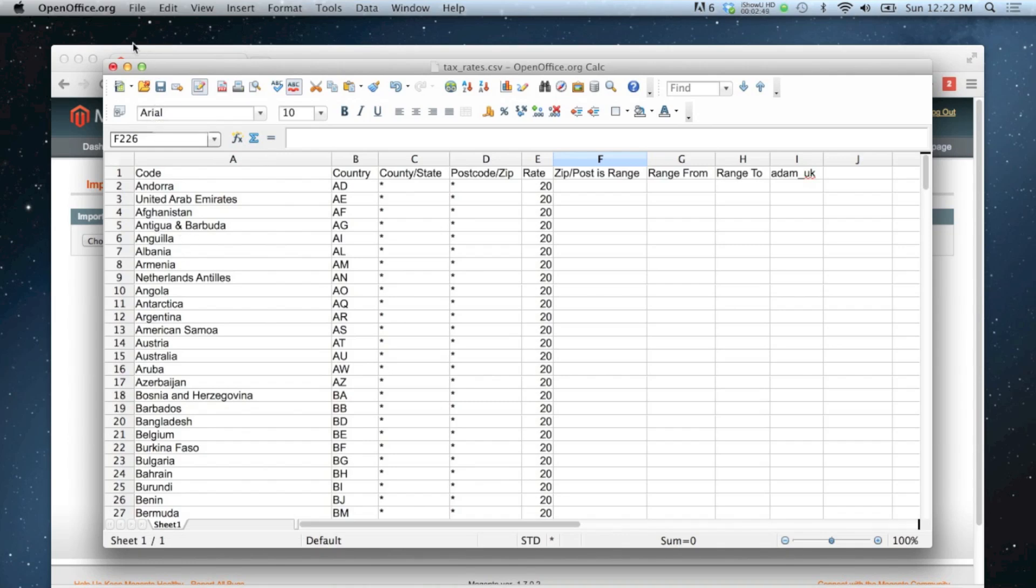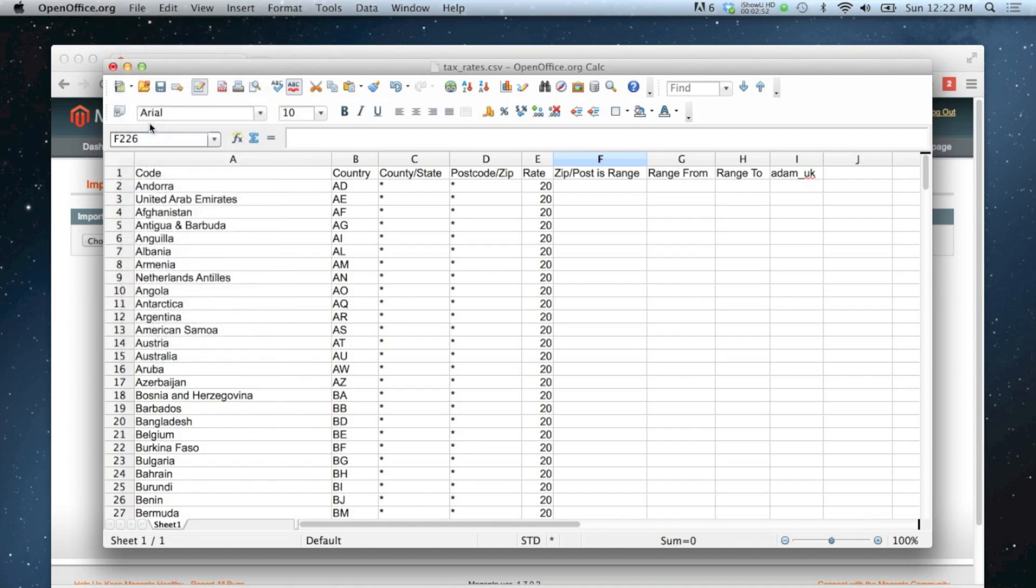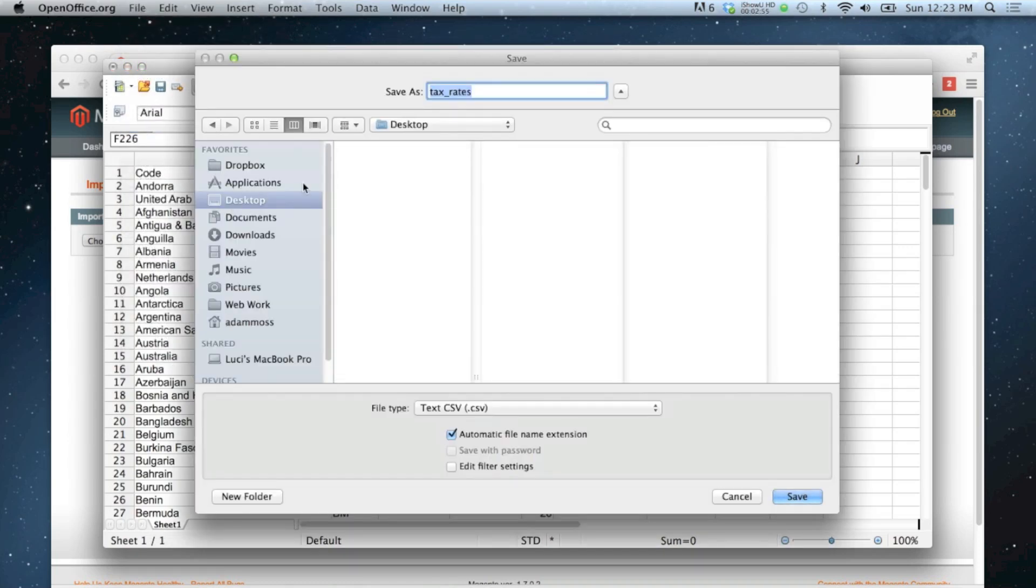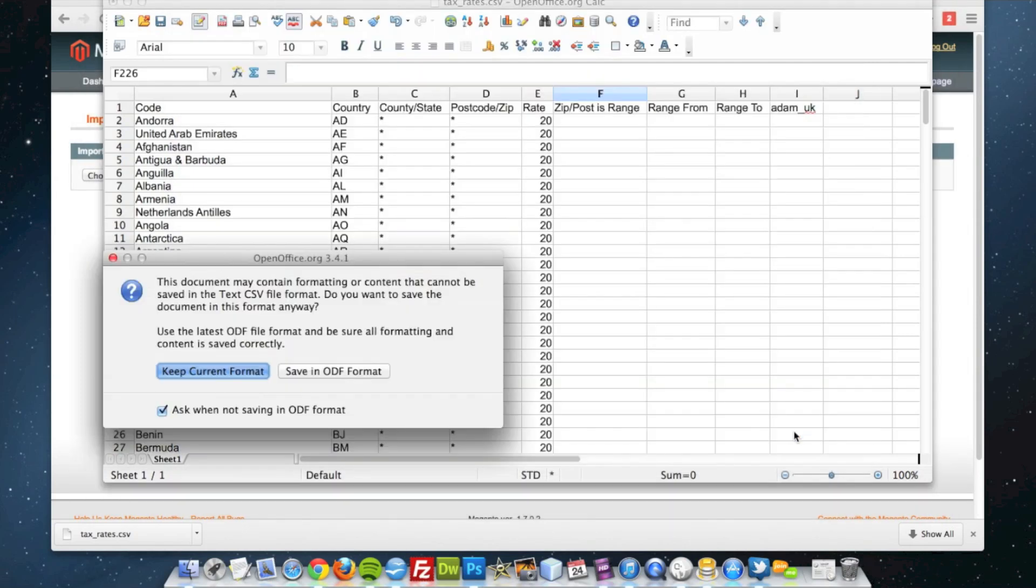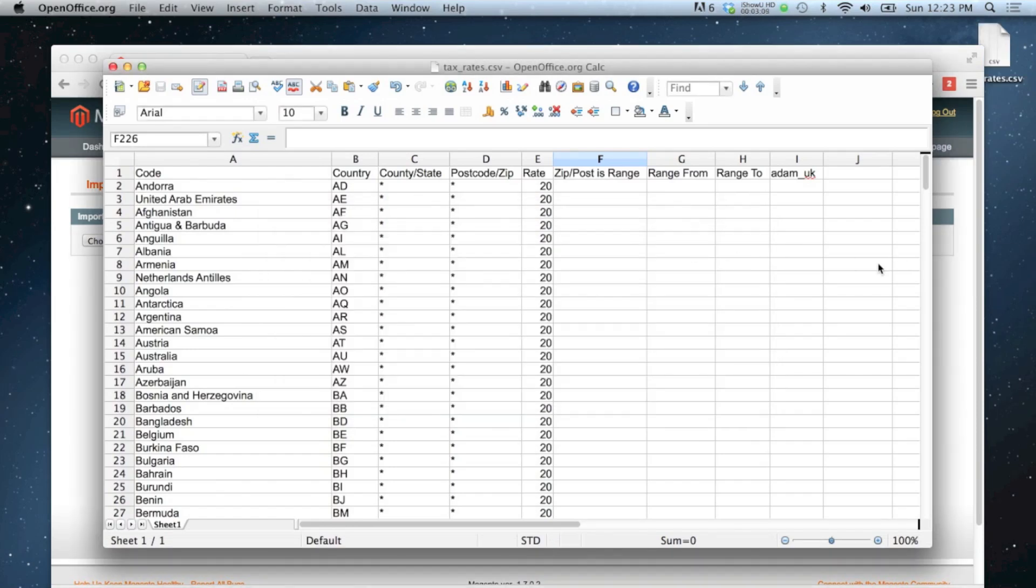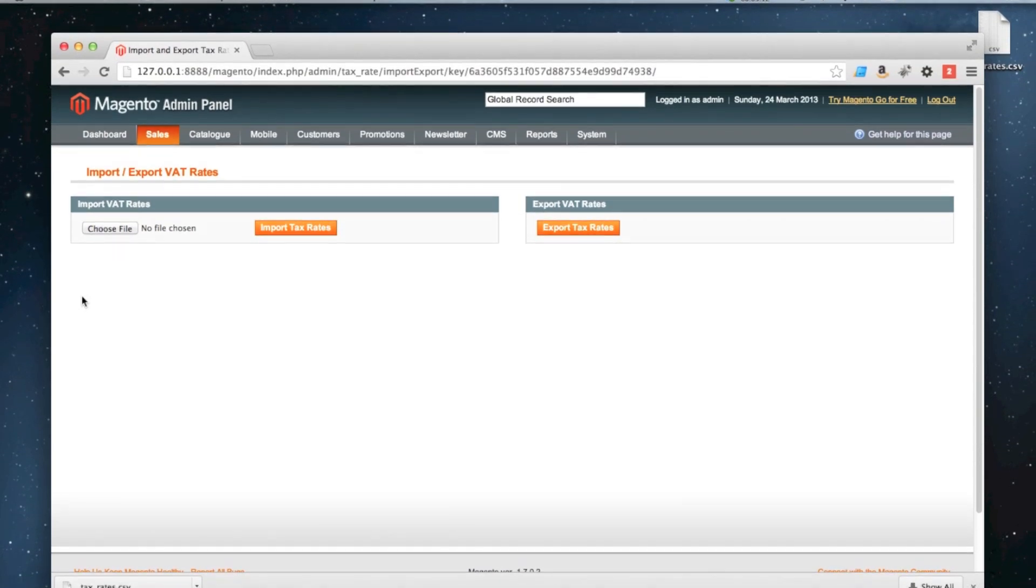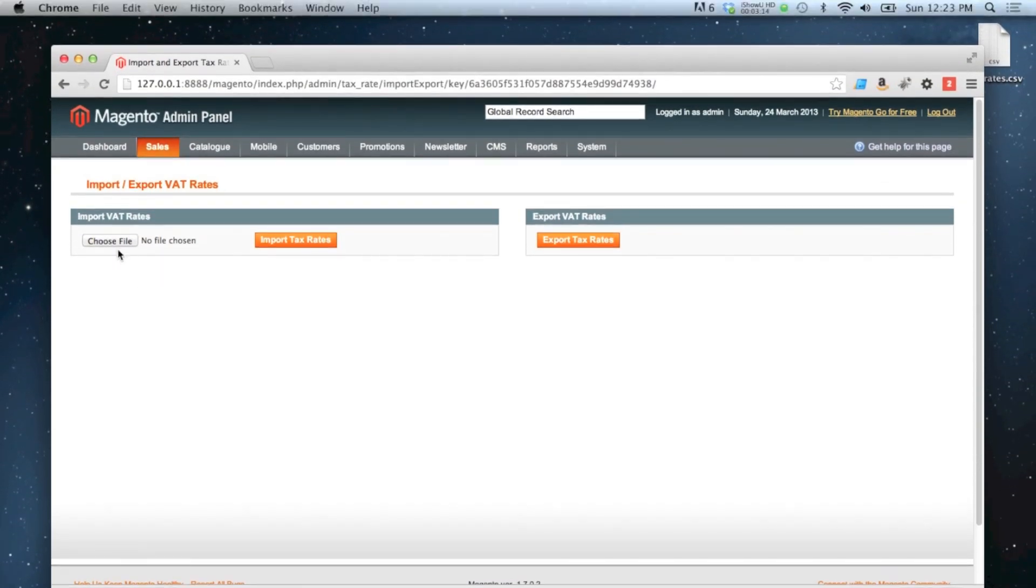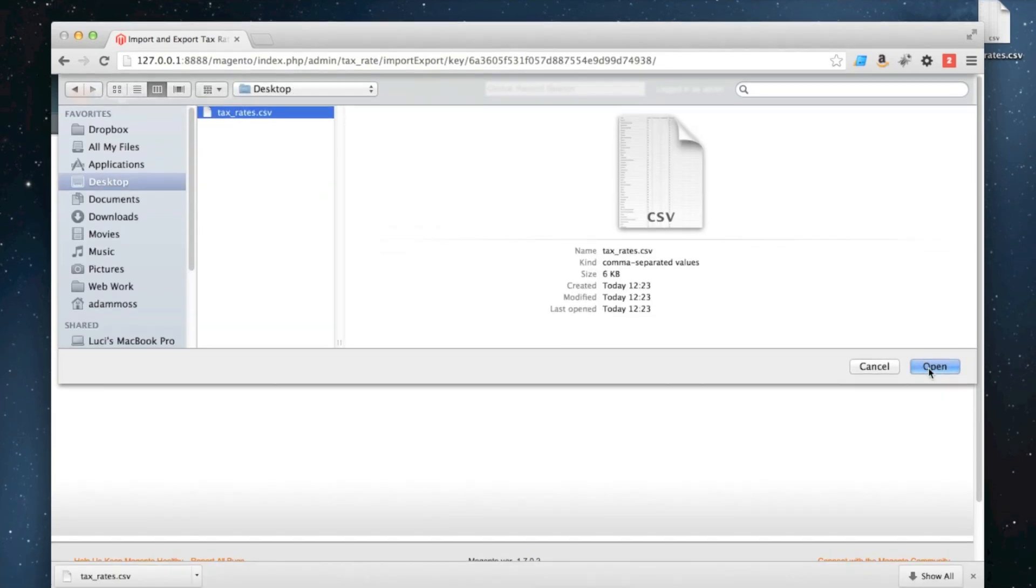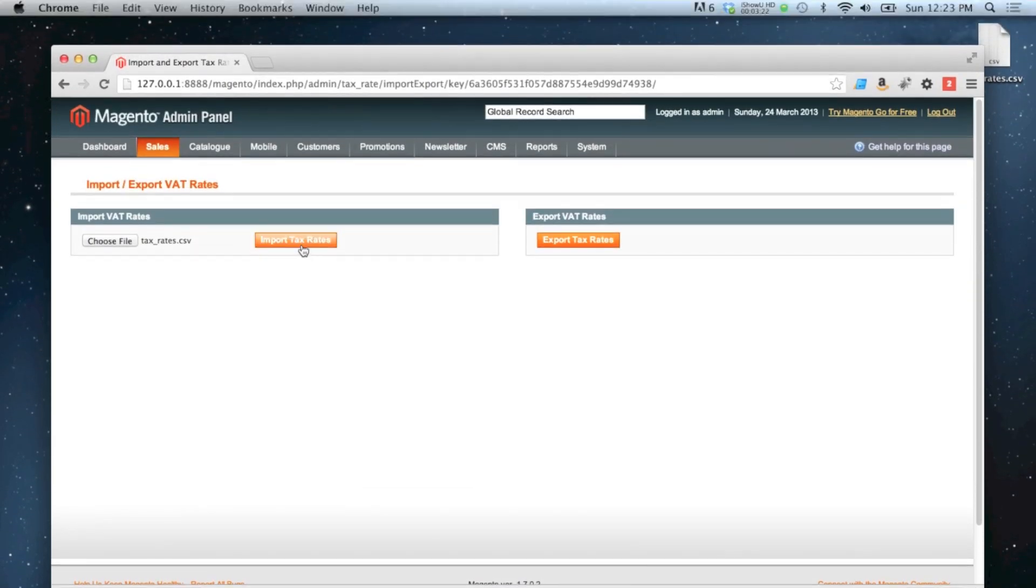Okay, I'm happy with that now so it's ready to import back into the system. I'm going to save it to my desktop and I'm going to edit filter settings to make sure that I save it as the right format which is CSV. So yeah, I'm happy with Unicode UTF-8, click OK.